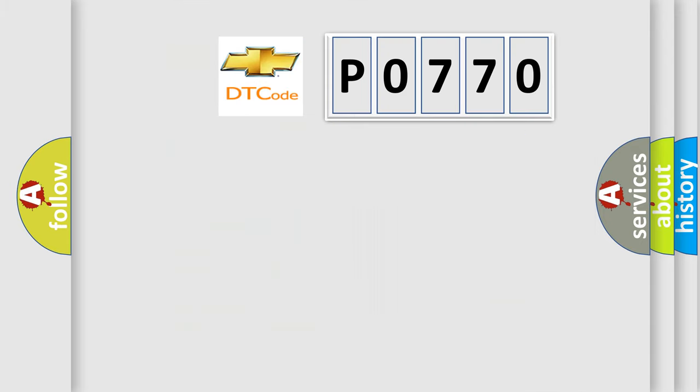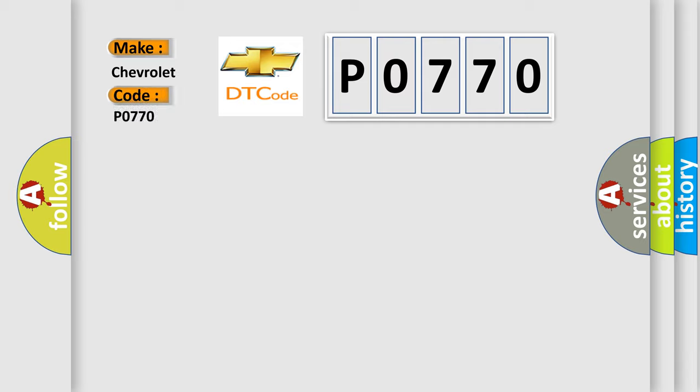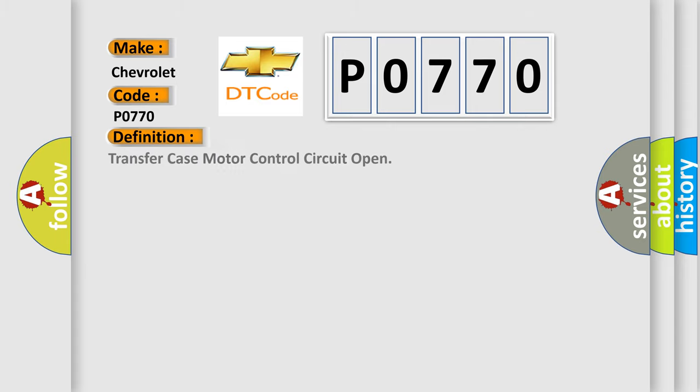So, what does the Diagnostic Trouble Code P0770 interpret specifically for Chevrolet car manufacturers? The basic definition is transfer case motor control circuit open.